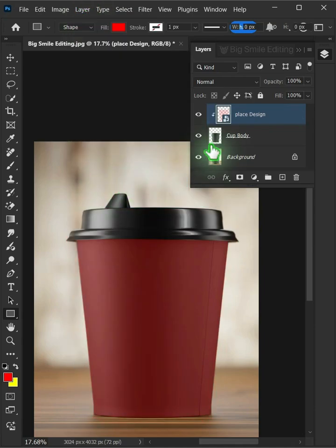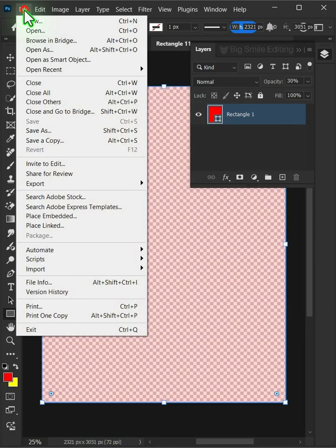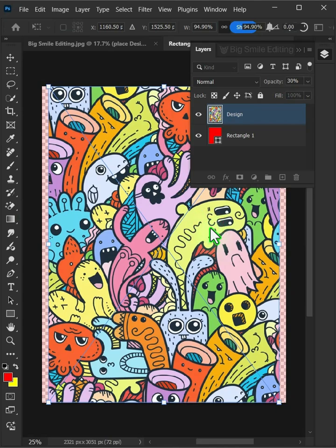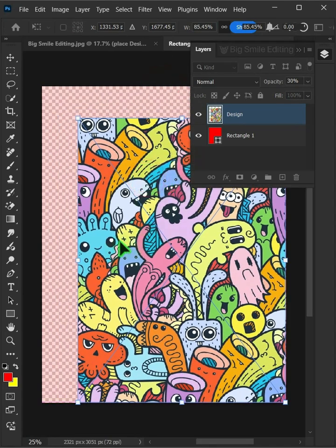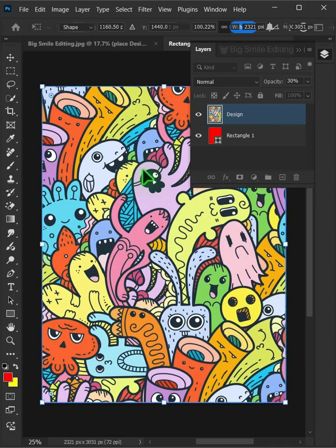Now double-click the thumbnail to place your design. Just go to the File Menu, place Embedded, and place your second image. Adjust the size and position. Hit Enter once you're satisfied.